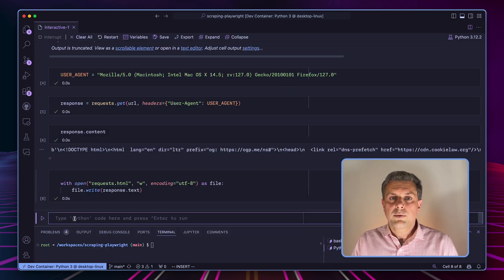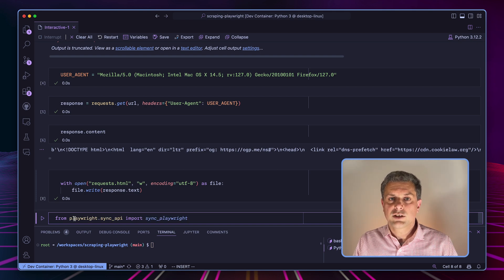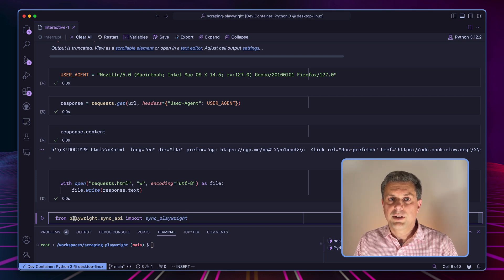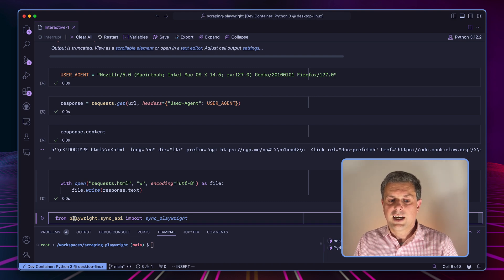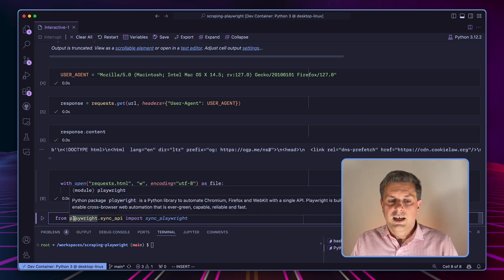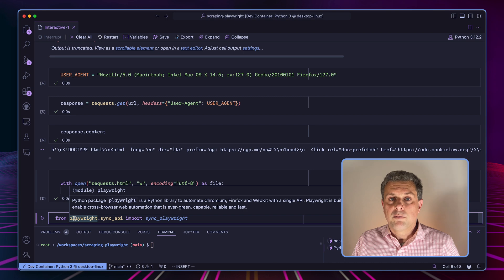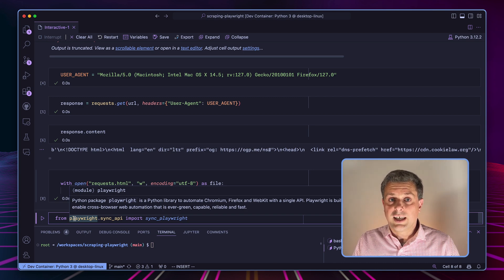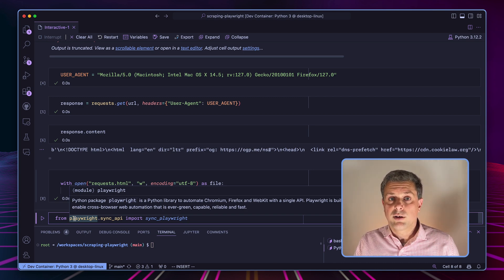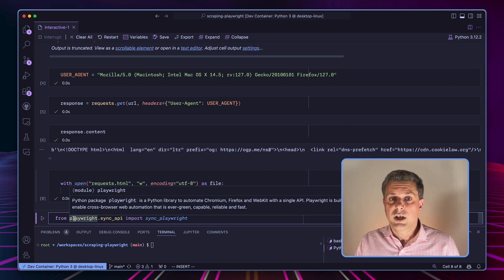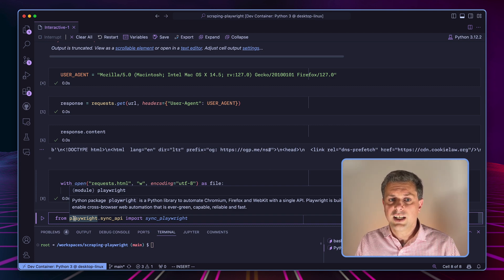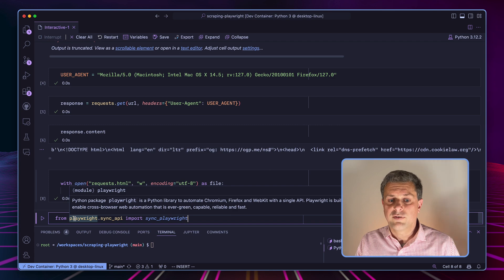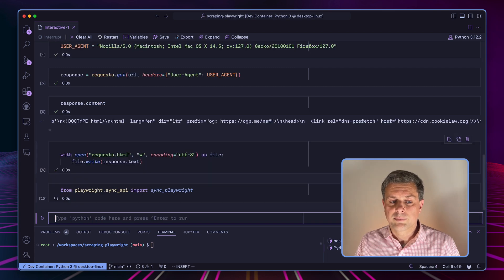In order to use Playwright, we'll have to import the API. So today we'll use the synchronous API. So from playwright.sync_api, we'll import sync_playwright. But Playwright also supports an async API if you want to make multiple requests within the same thread. So I don't want to get into that for today's video, but it is a feature that is available within Playwright.